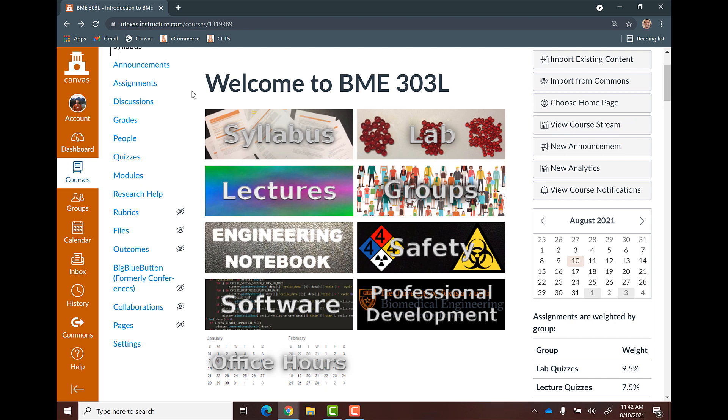I'm going to make a series of videos for all the software you need to have installed in this class. So there's a bunch of different pieces of software. I'm going to reuse this introduction piece for all the videos. So let's just get to it.